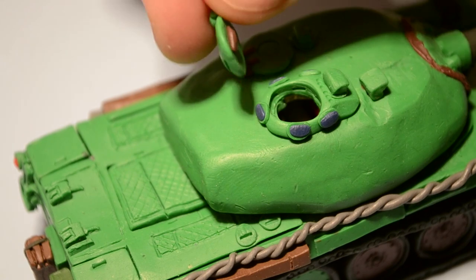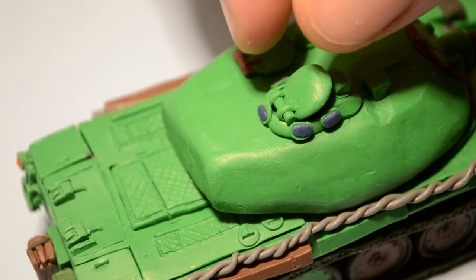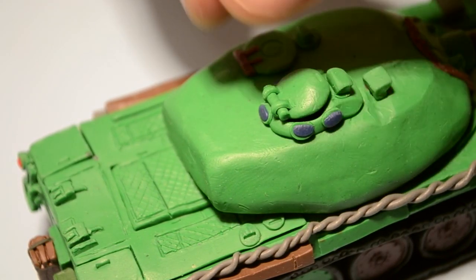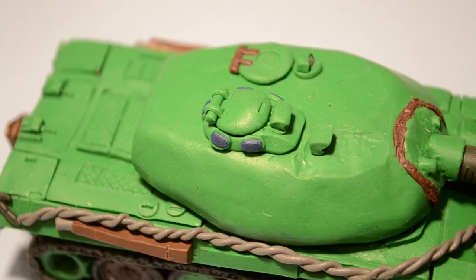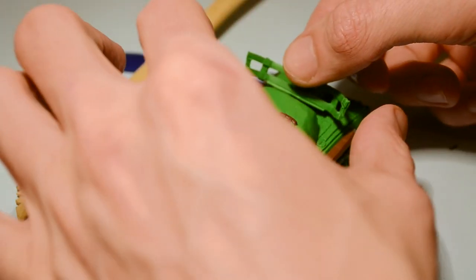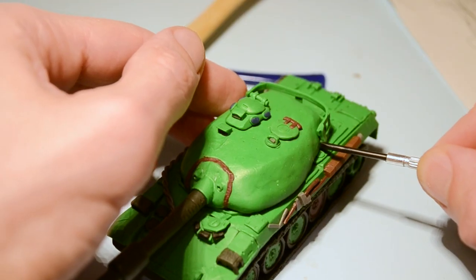Installing commander cupola with 5 periscopes and hatch, basket behind the turret, and smoke grenade launchers - three on each side.